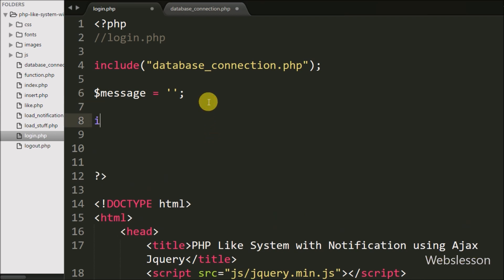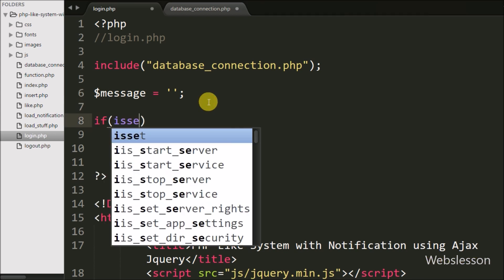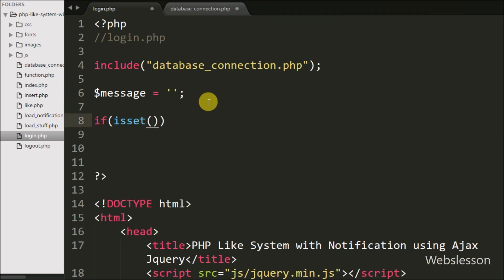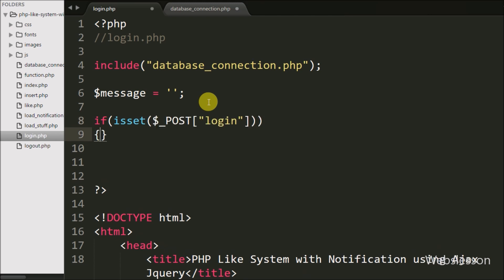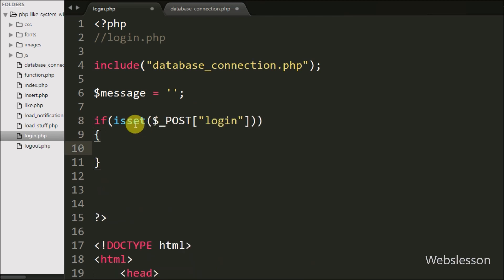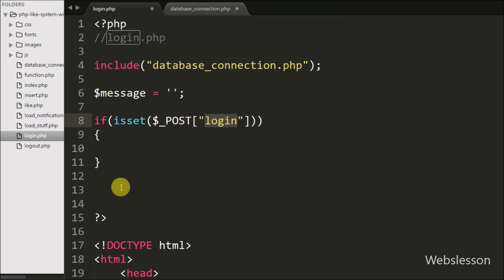Now we write an if statement and under the condition we write the isset() function with the $_POST['login'] variable, which is the name of the submit button. This condition will check if the value of this button is set, then it will execute the if block of code.